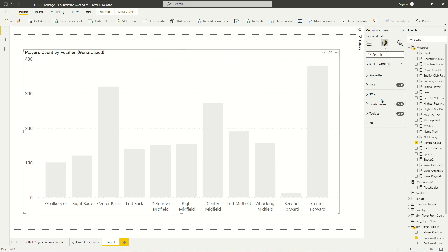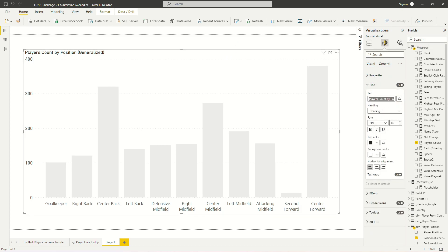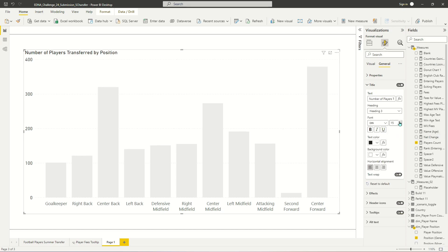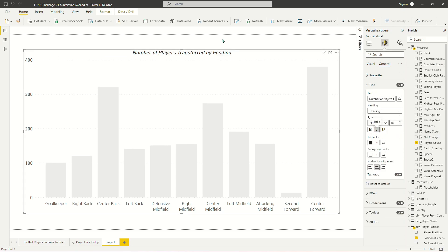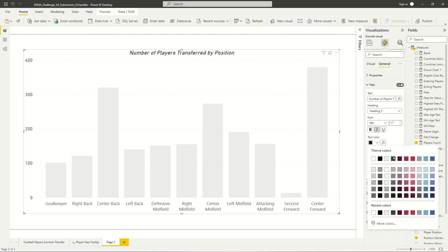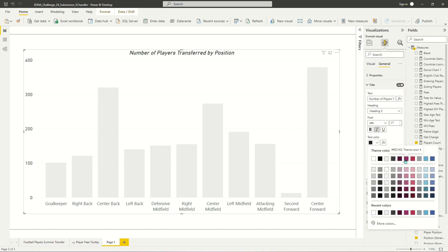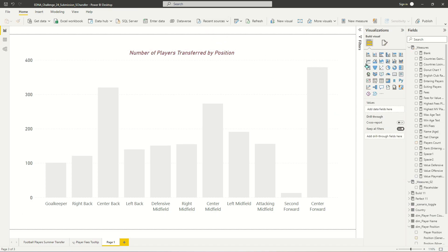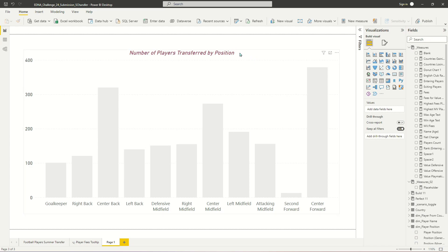And I'm going to go ahead and give this a better title, such as number of players transferred by position. If you want to add a spot of color to that, no problem, now's the time to do it.